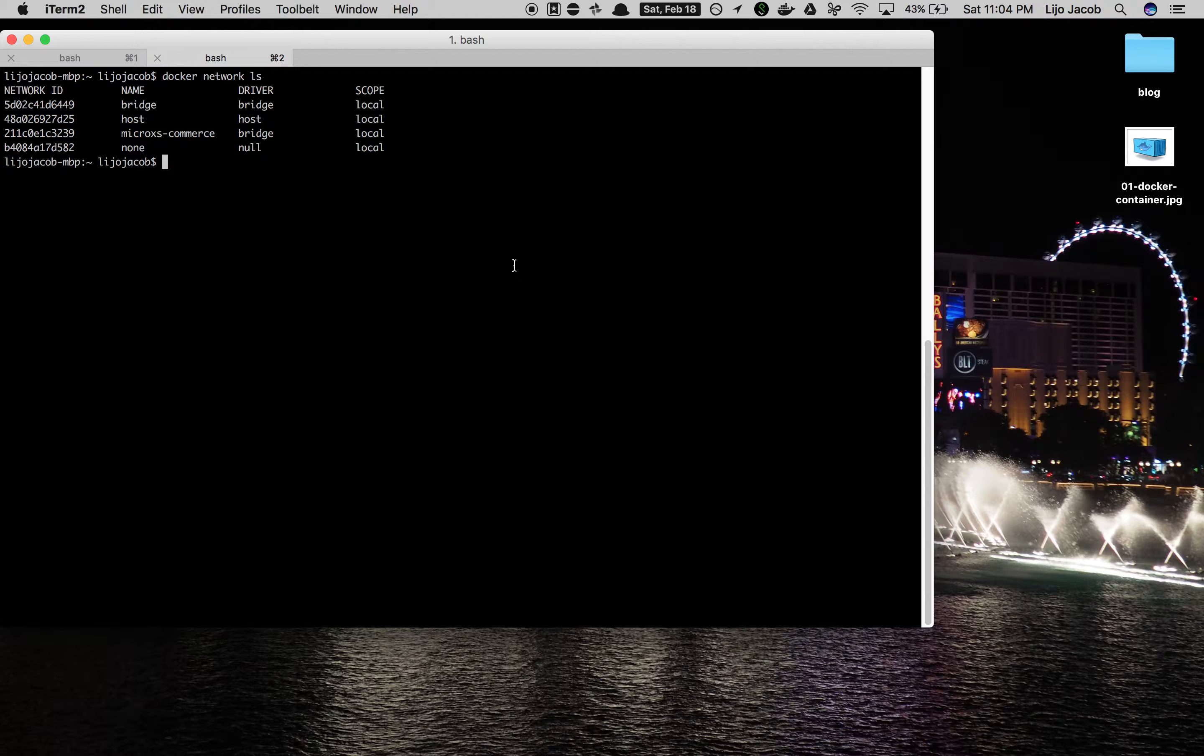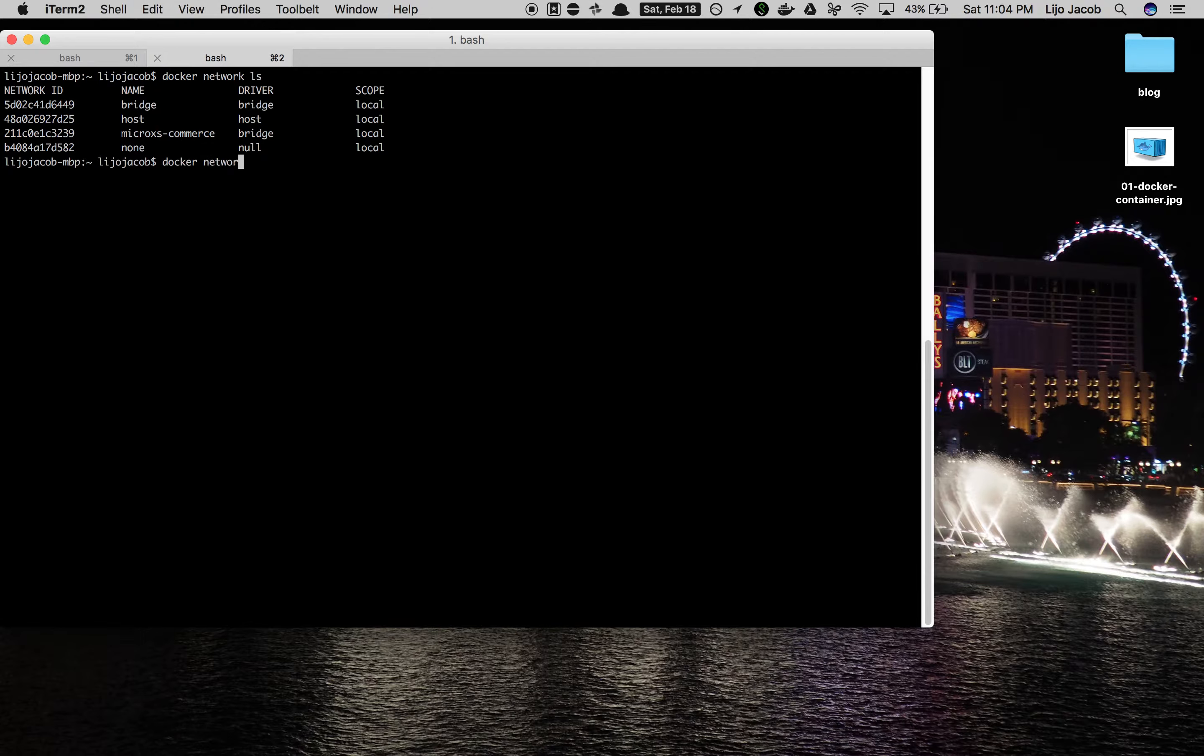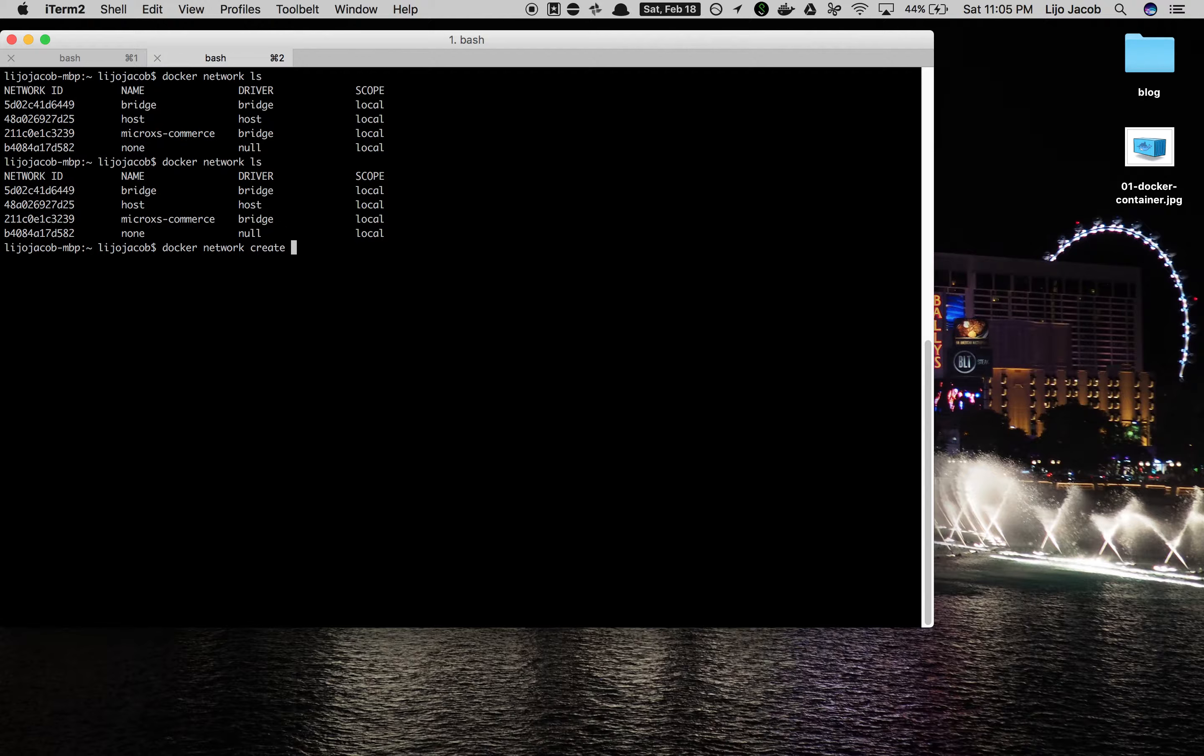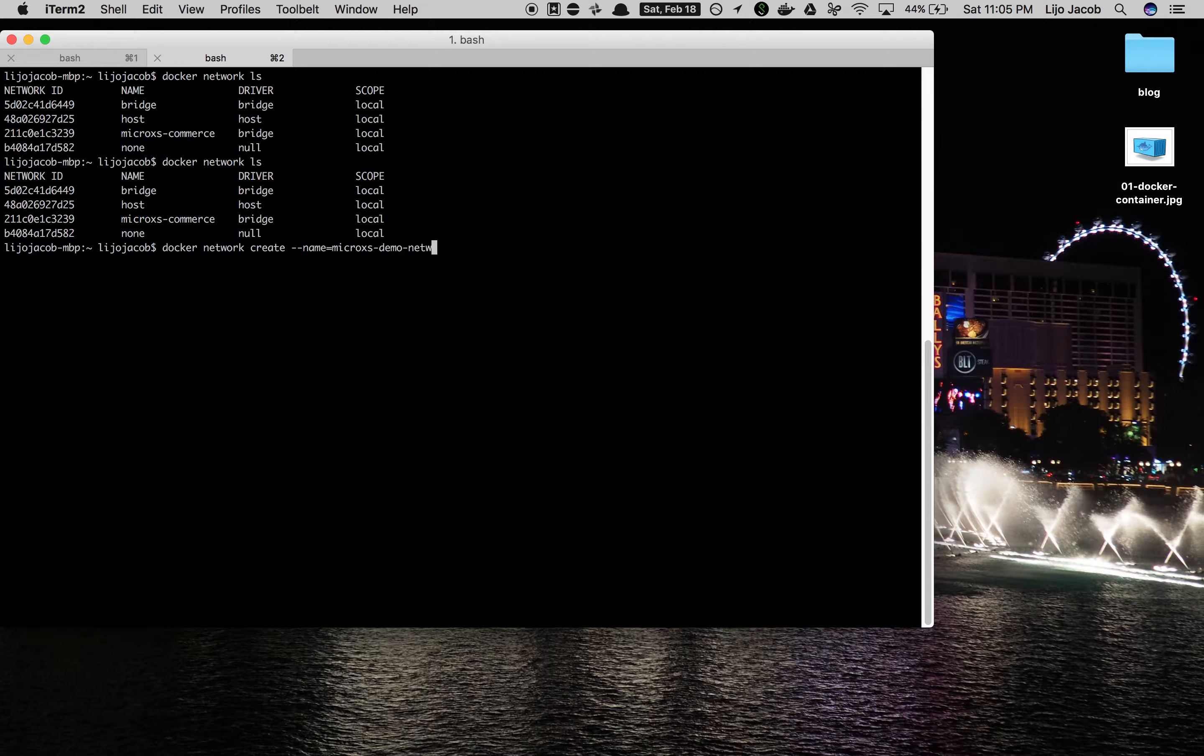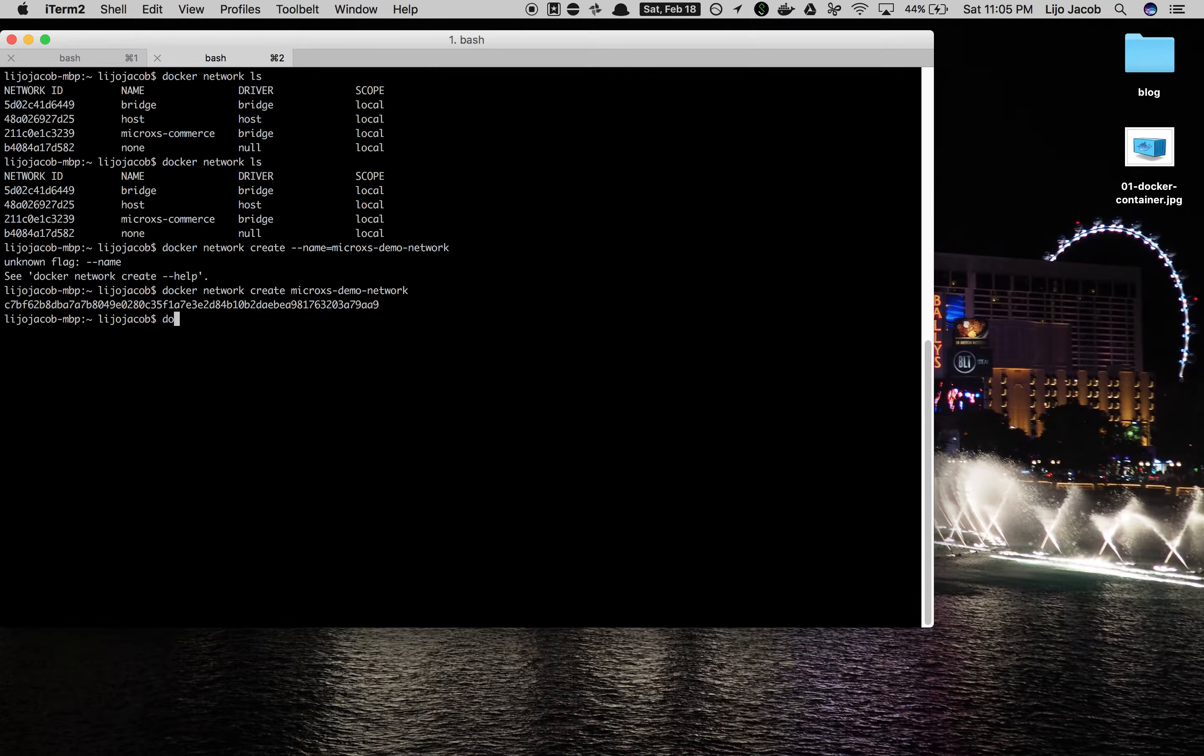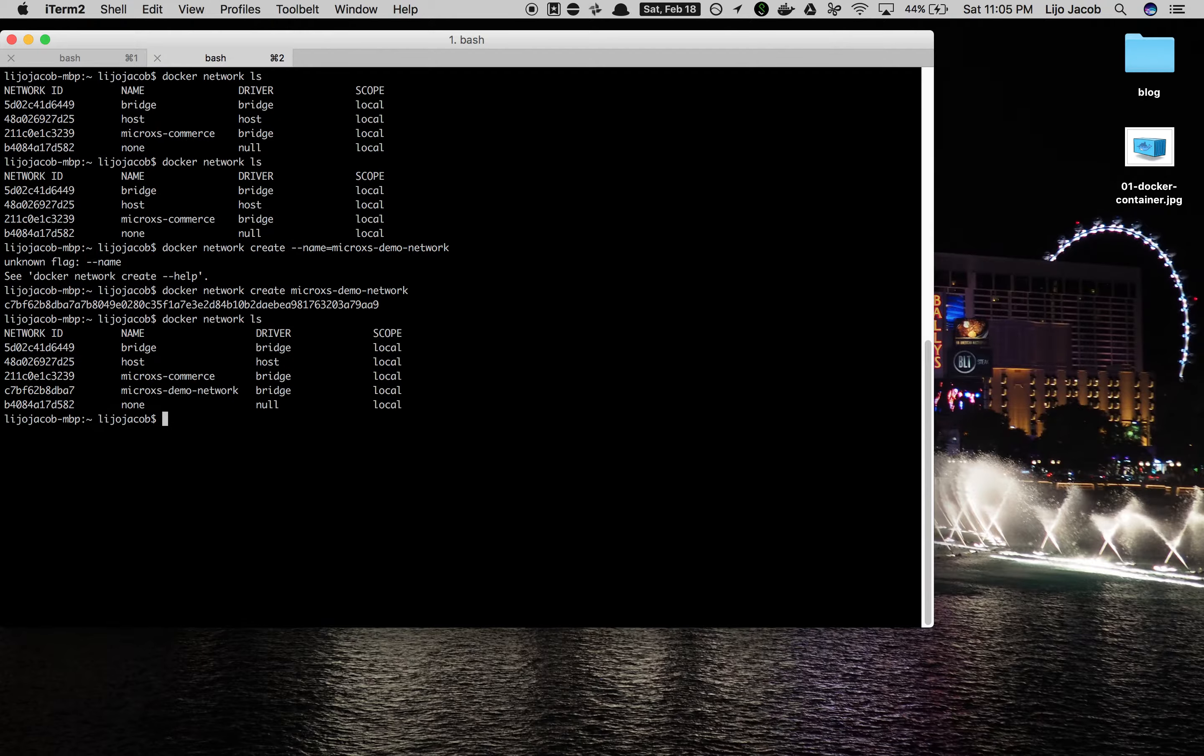For that we'll create a network in Docker. This command, the docker network ls command, will list the available networks now. We could use one of the existing networks but I'll go ahead and create a new one. I'll name it as microaccess demo network. Okay, so now we created this new network to which we will attach both our containers. So now you can see the microaccess demo network listed there.